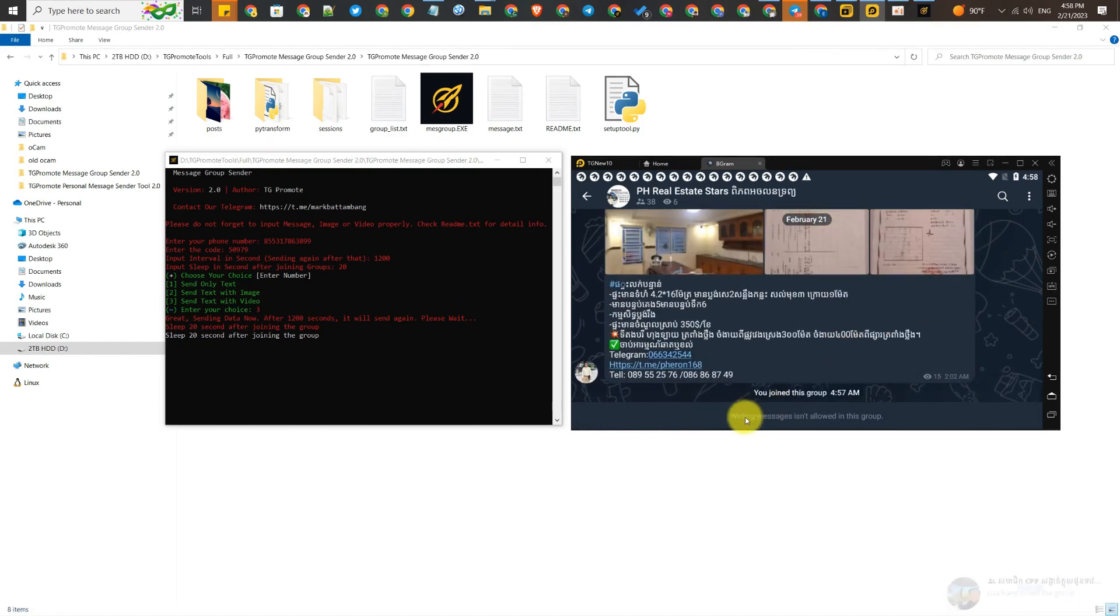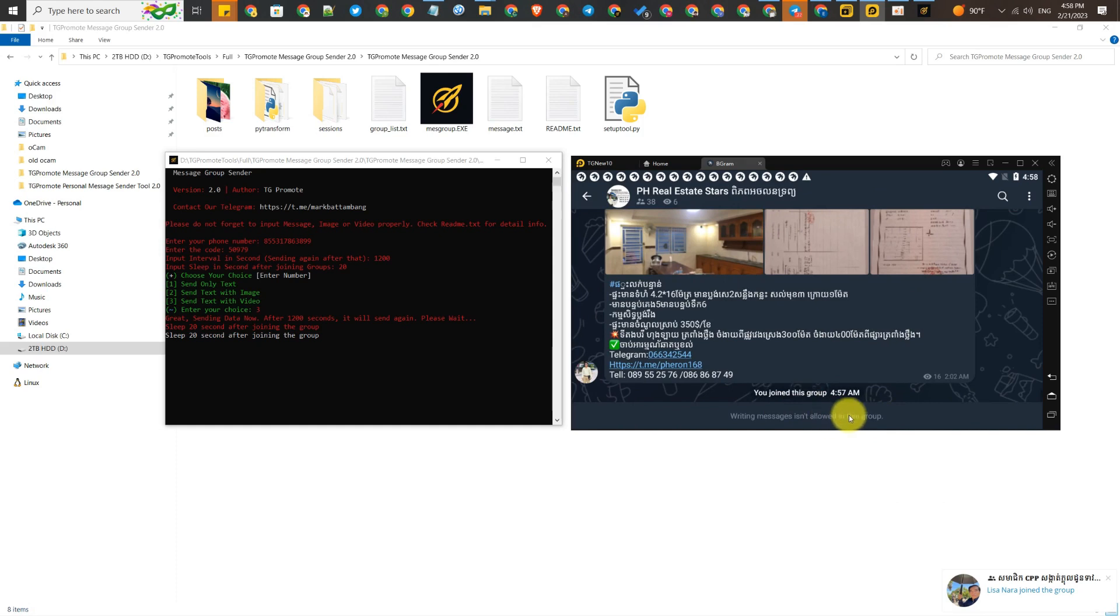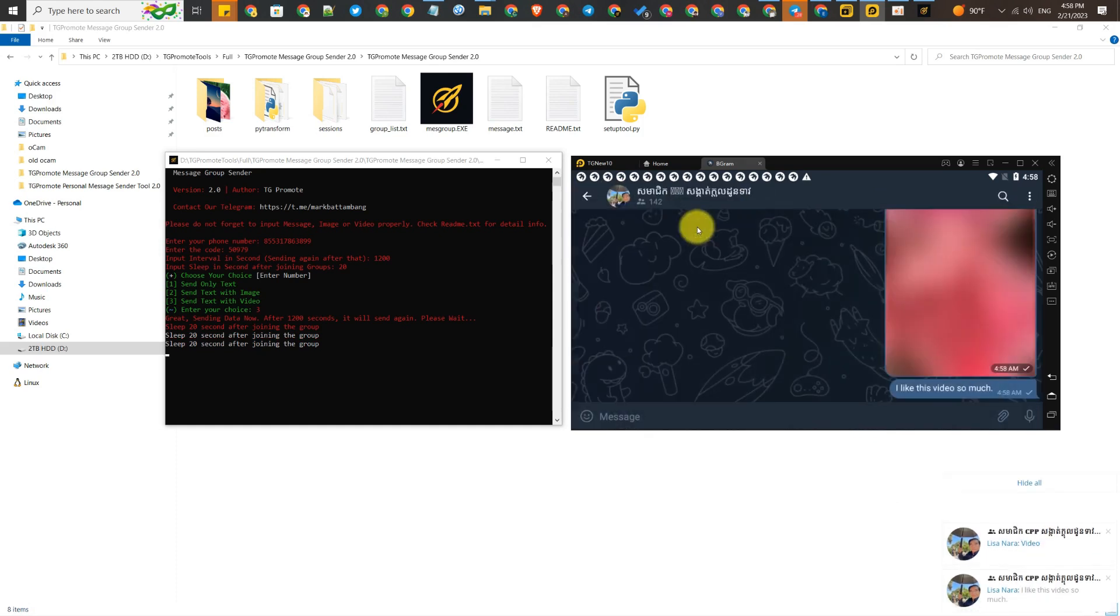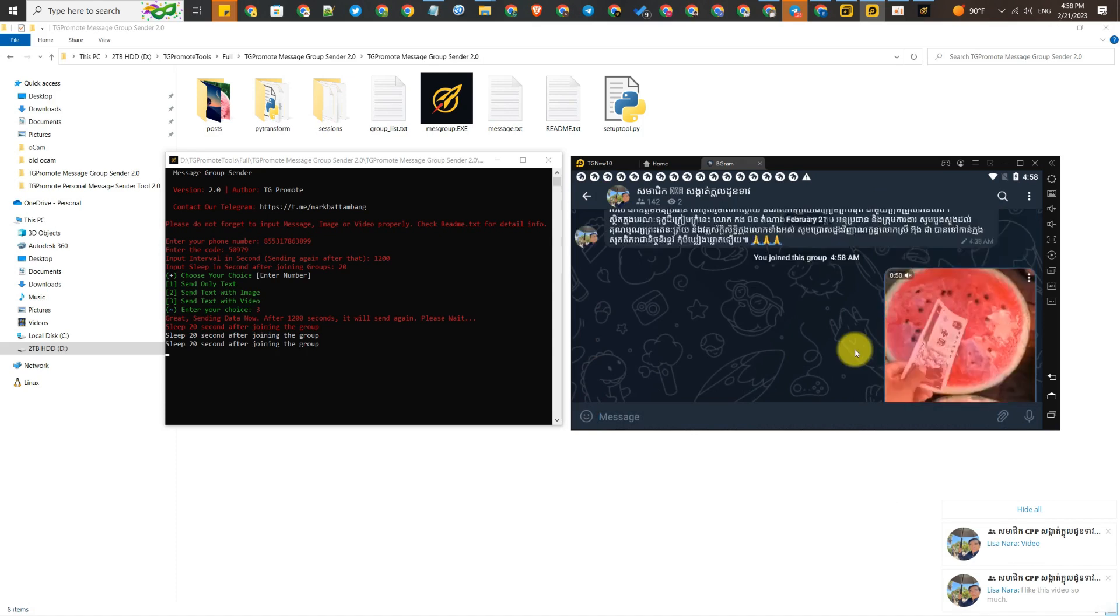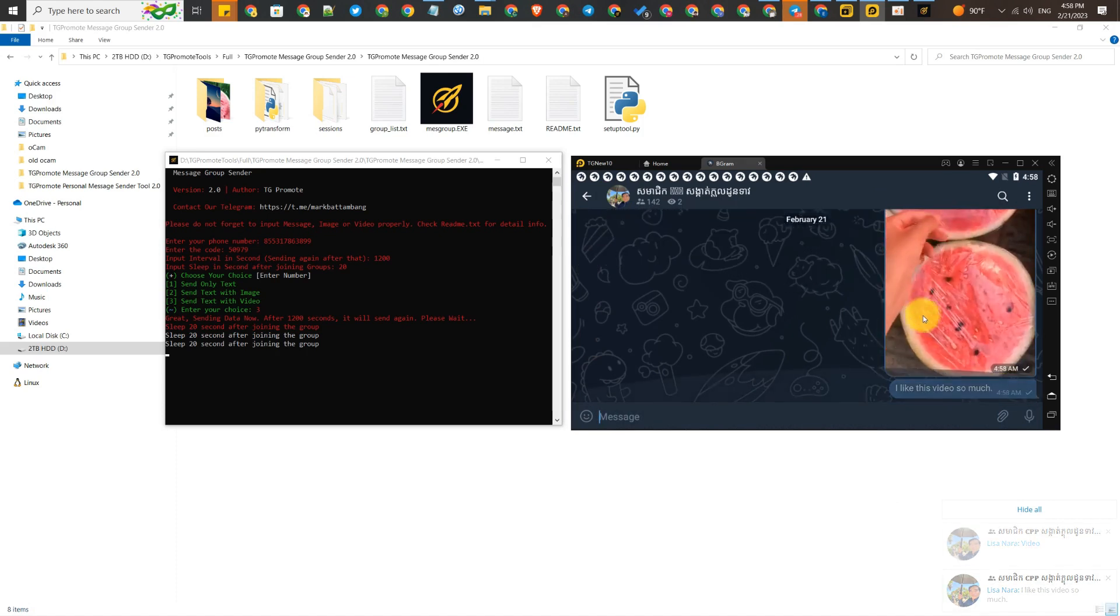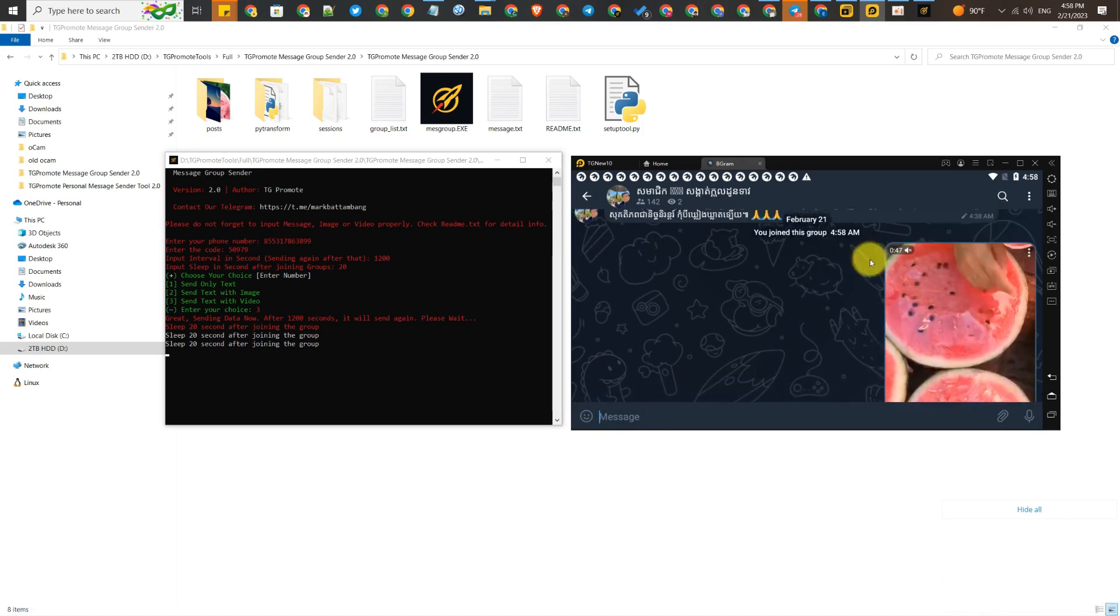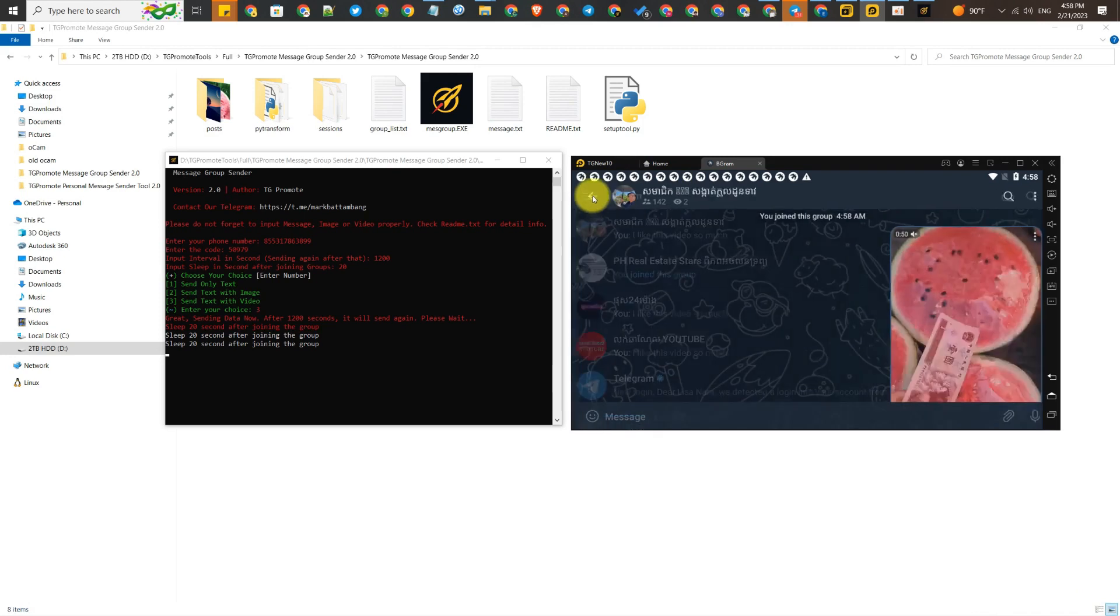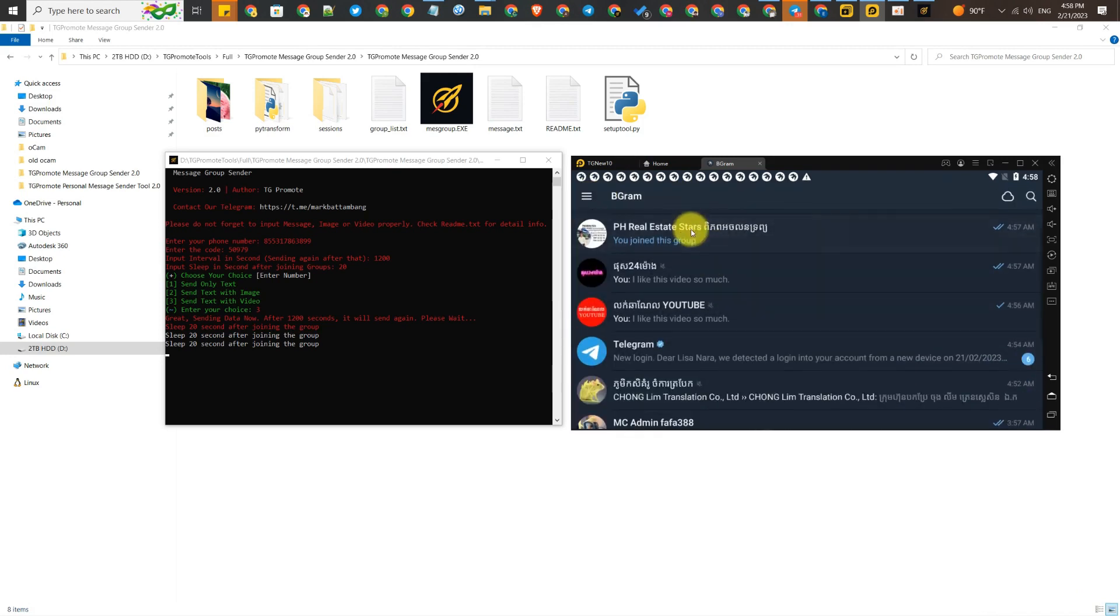As you can see, this group is a public group but the admin closed the messages, so we cannot send a message. But we can join the group anyway. Now the tool is working fine.